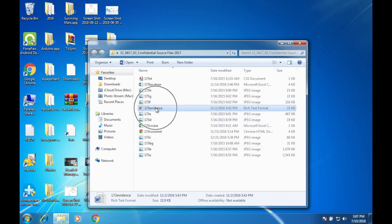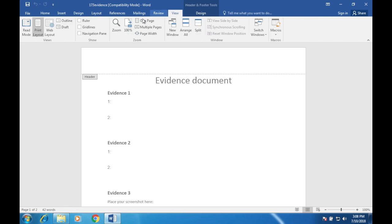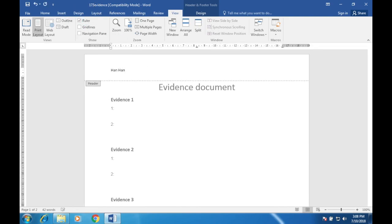Let's open 173evidence. The first thing I'm going to do is make sure your name, centre number, and candidate number appear on every page of your evidence document by placing these details in the header. I'll double-click on the header, view the ruler so it's easier to see alignments, then type your full name and candidate number. Save this as a word-processed document with the file name 173evidence followed by your candidate number — for example, 173evidence9999.